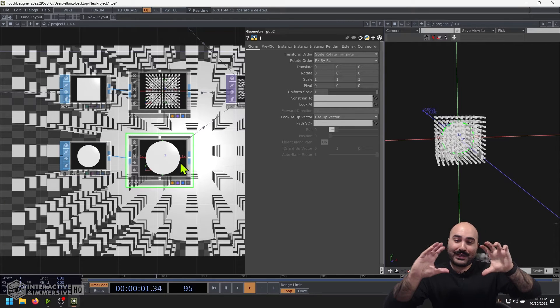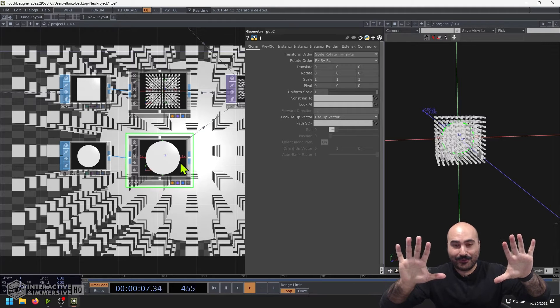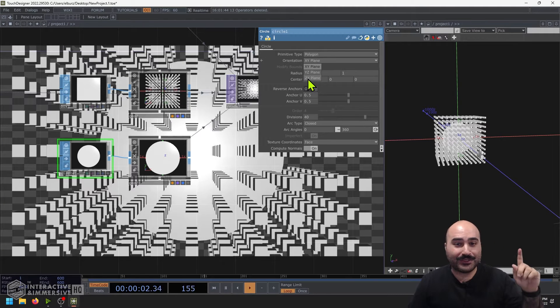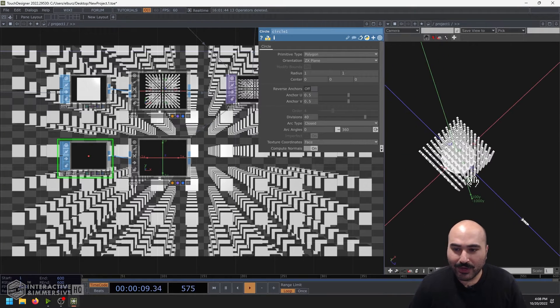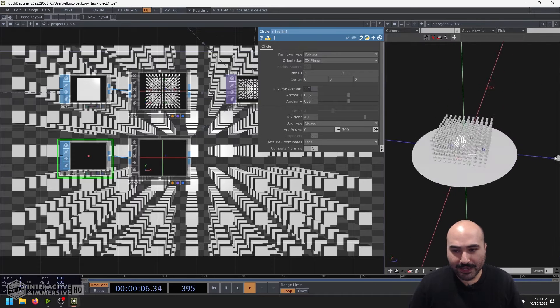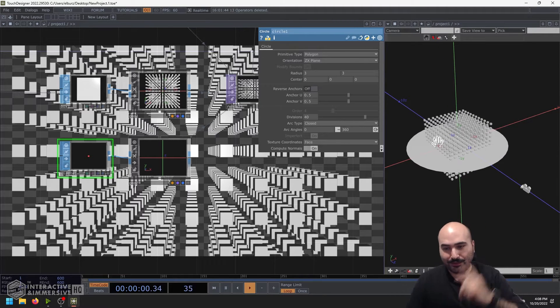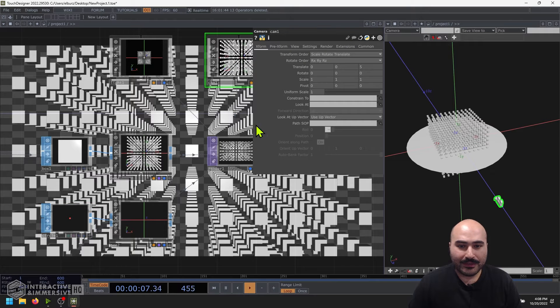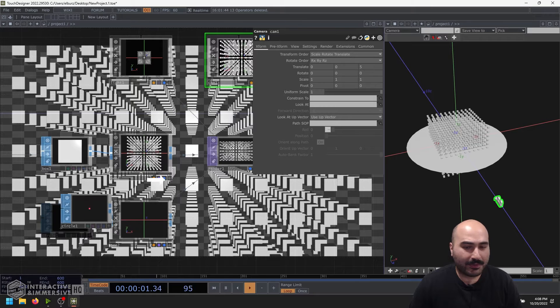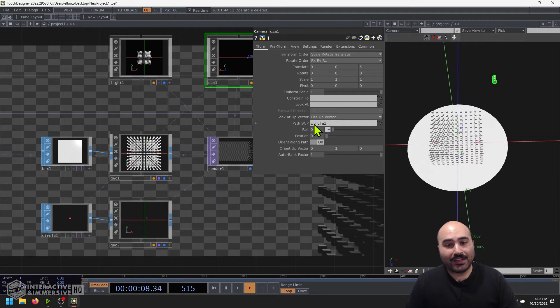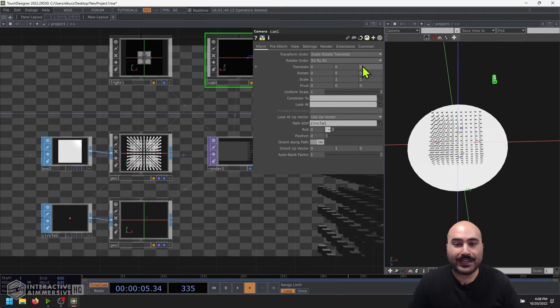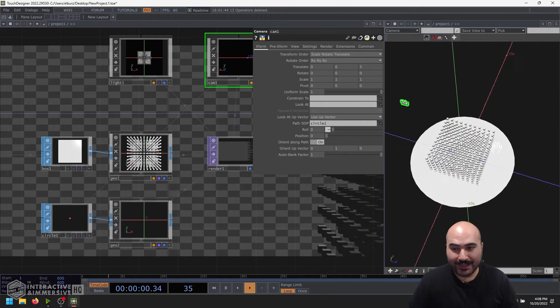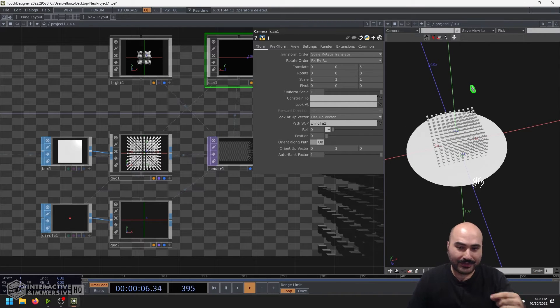Now the first thing I want to do is I want to rotate or change the orientation plane of this so that it's not looking at me on the Z and Y axis. I want to change it to the Z and X plane. That way it's essentially looking at it from the top down. I'm going to go ahead and also increase the size of this till it's just outside of my cube of cubes. So that way I know my path is going to be going around the outside of this little piece of content here. Now I can come right to my camera and where I have the path SOP, I can grab this circle SOP and say use this as my path.